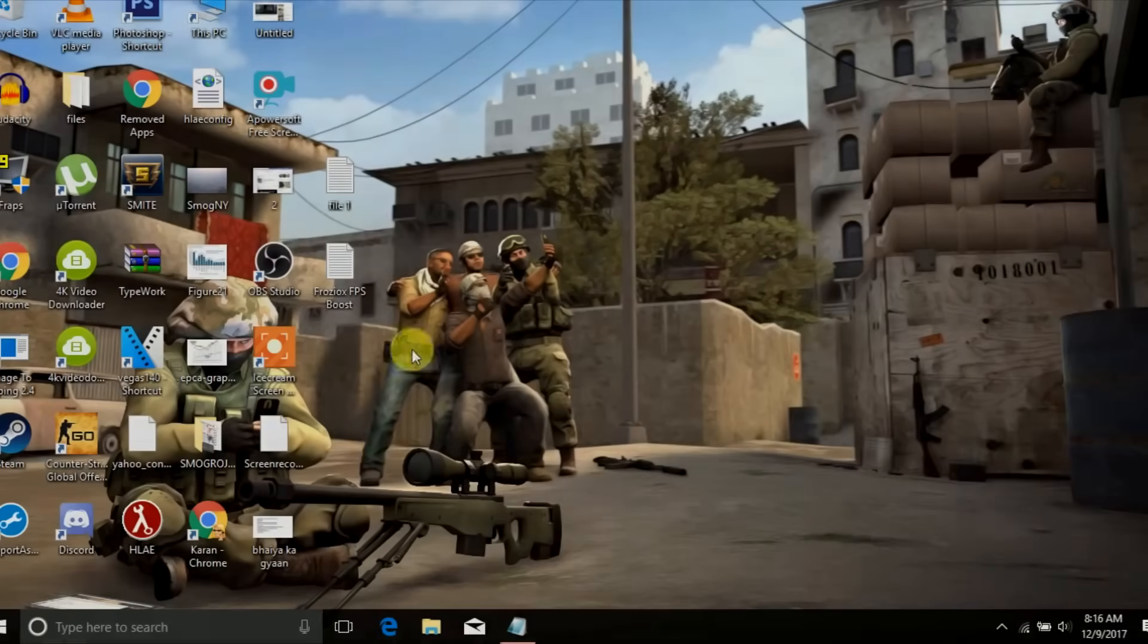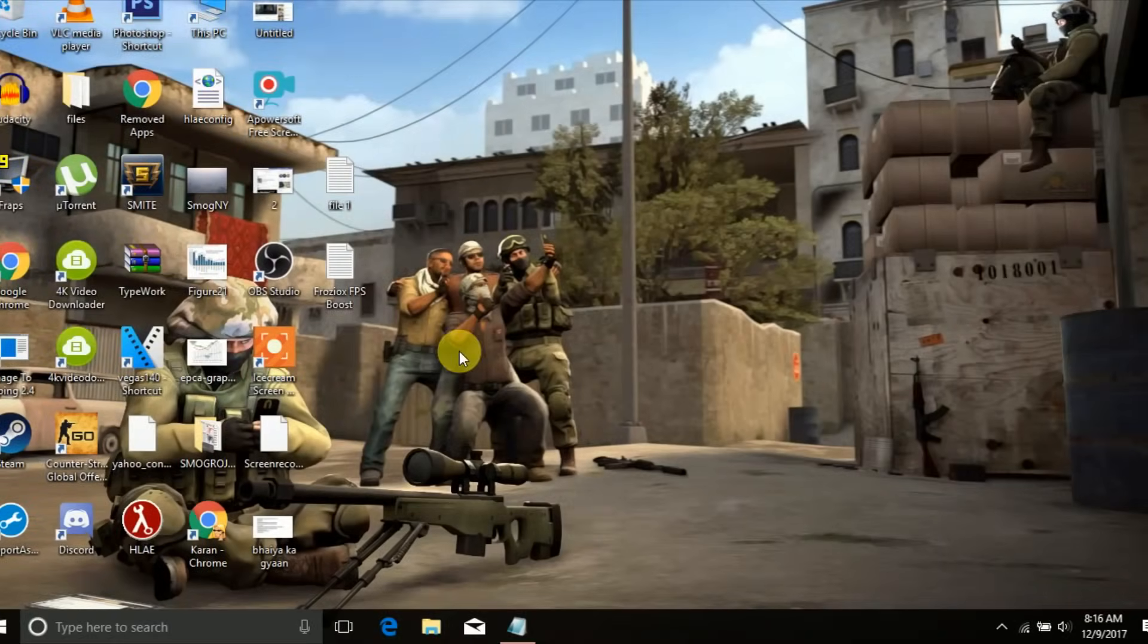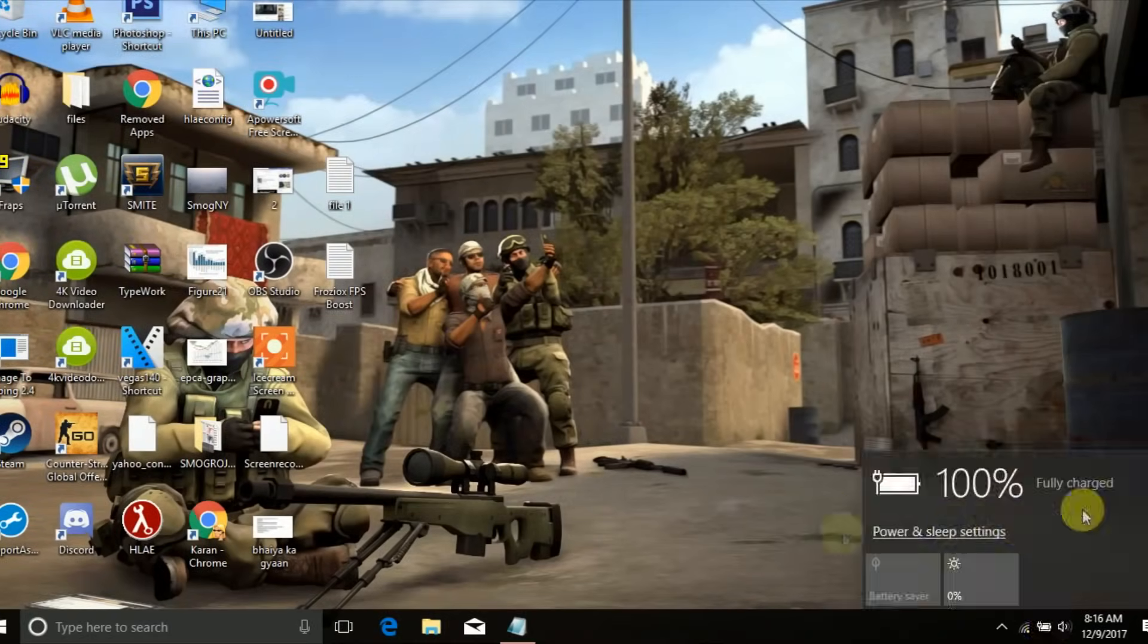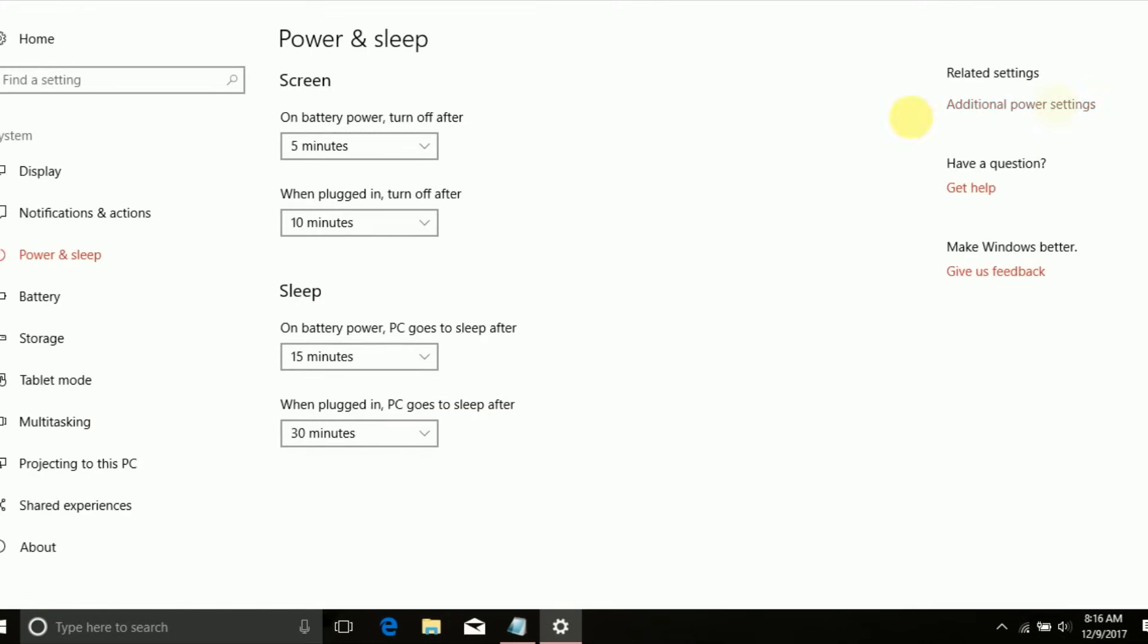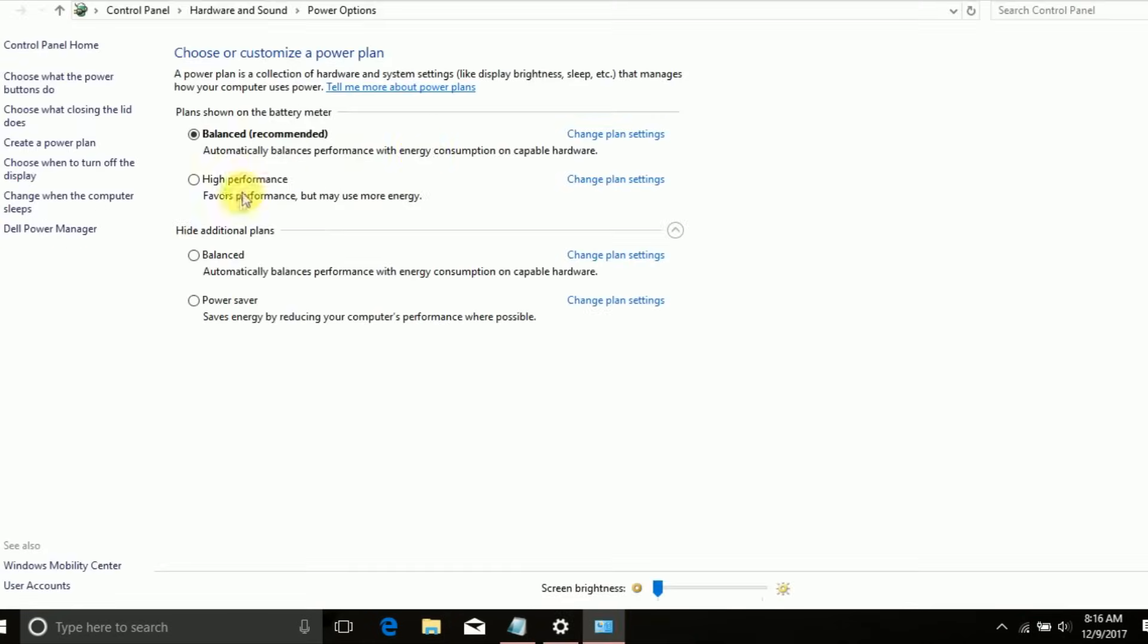So, the very first thing I want you to do is go to power and sleep options and then click on additional power settings. There you have to choose the high performance option.